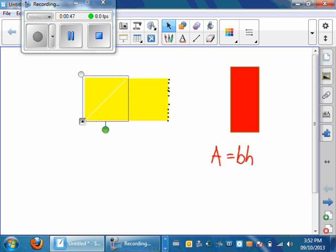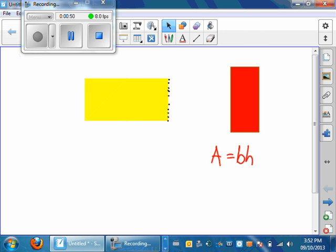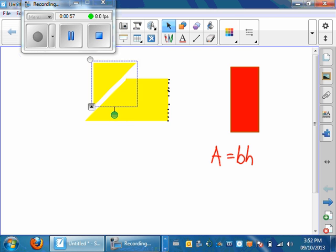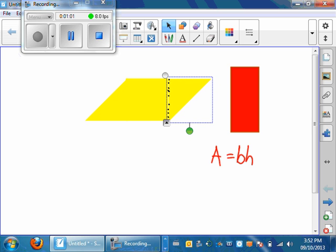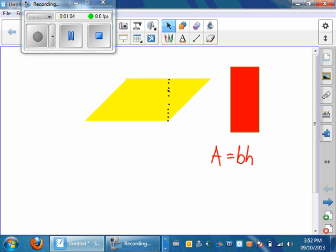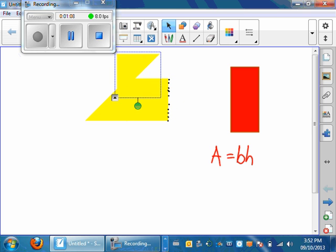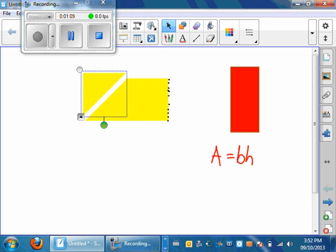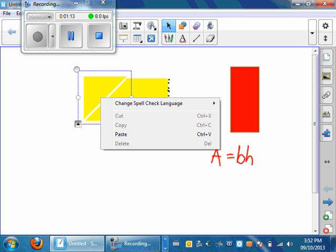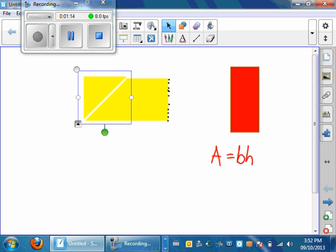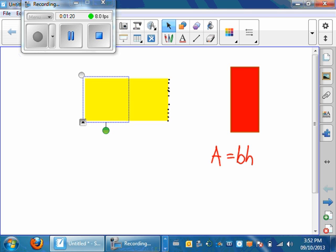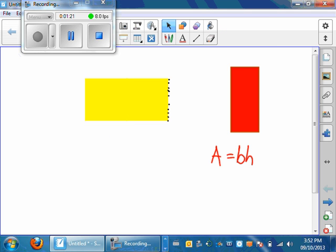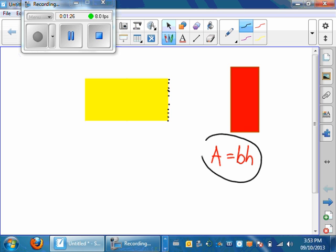it becomes obvious here in a second that we actually have a rectangle. And we can just show you again, we can actually just move it back over and show you that this was what the parallelogram looked like. And then, of course, if we just cut it off, move it over, we could actually fit it right back into here, and we have ourselves a rectangle. That is why this formula will also work for a parallelogram.